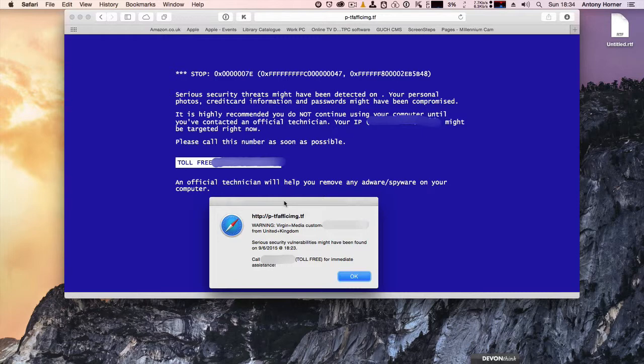With the Microsoft technical support scam, somebody will ring you claiming to be either from Microsoft or from Windows technical support, and they will tell you that they have detected viruses, adware, spamware, spyware and all manner of nasty things on your computer.